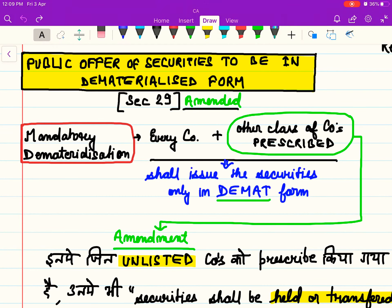Hello guys, welcome to my channel once again. Today we are doing public offer of securities in dematerialized form. This is an amendment in Section 29 which is going to be applicable from May 2020. Let's see what's there in this section — it has become mandatory for every company to issue their securities in dematerialized form.